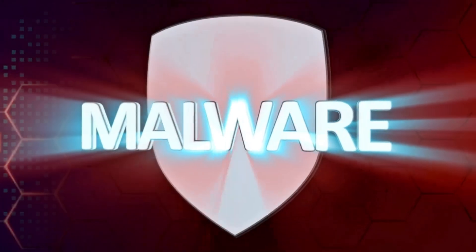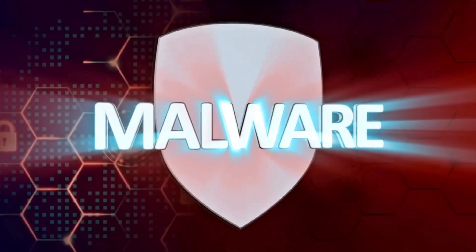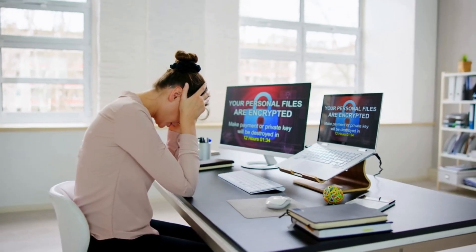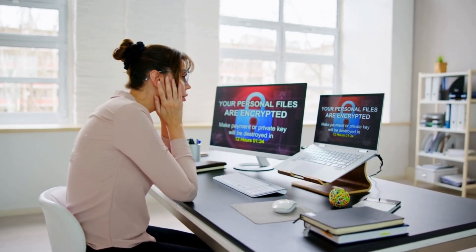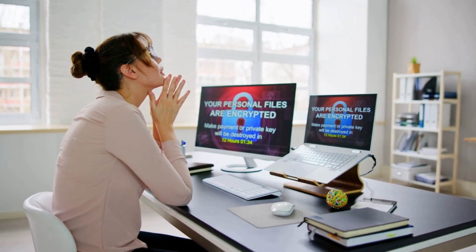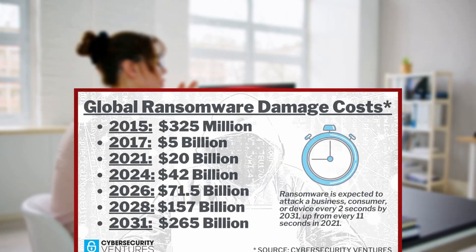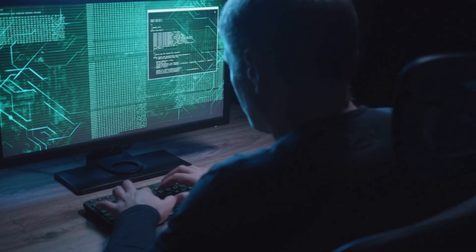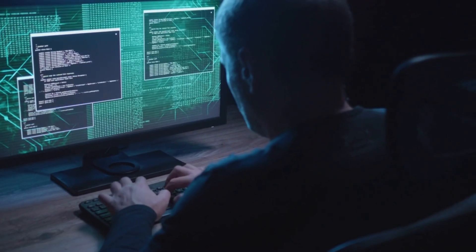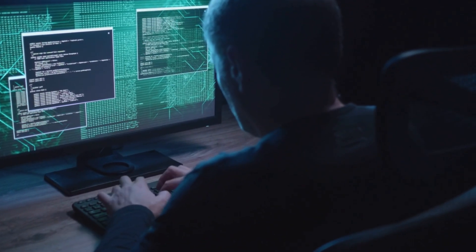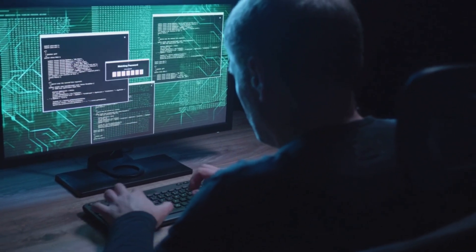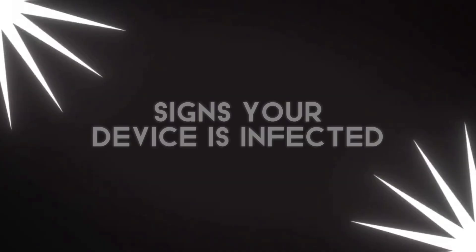Malware and viruses continue to evolve, presenting significant threats to both individuals and organizations. The sophistication of these threats has increased dramatically, with ransomware attacks alone costing businesses an estimated $20 billion annually. This comprehensive guide will walk you through identifying malicious software on your system and removing it completely using both free and premium tools.